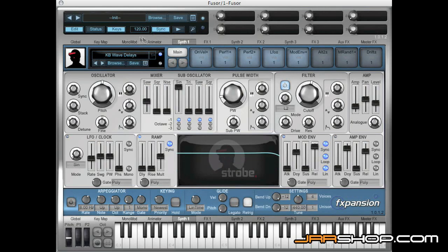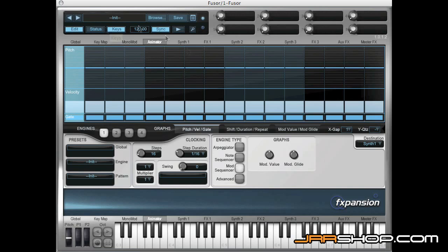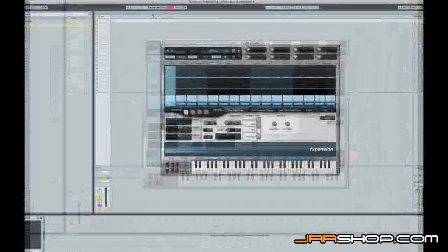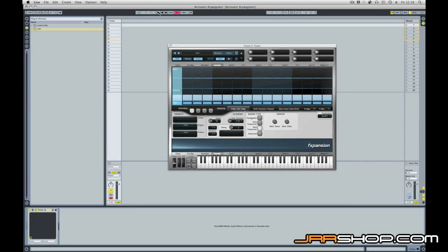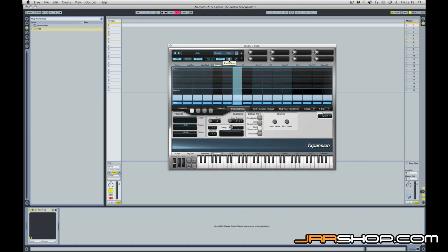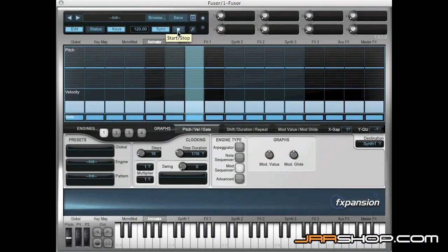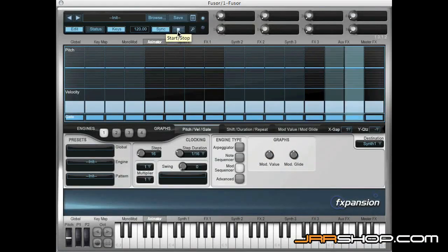Okay, now we're going to take a look at the Animator. First of all, it's worth explaining that when Fuser is being used as a plugin within a host, the default is for Fuser's transport to sync automatically to the transport of the host. So if I press play in Live, you'll see that the transport runs in Fuser and you can also see our Animator scrolling through its steps there.